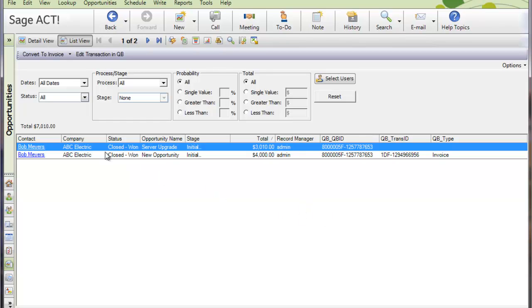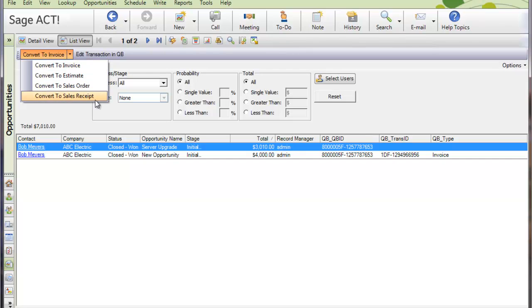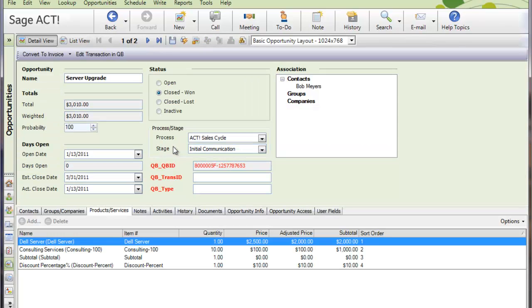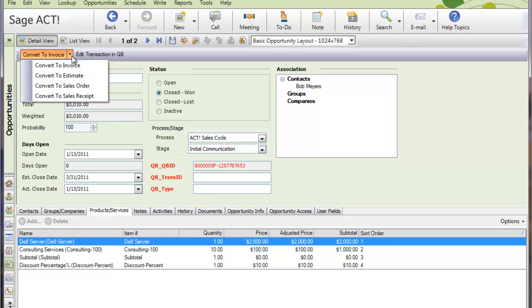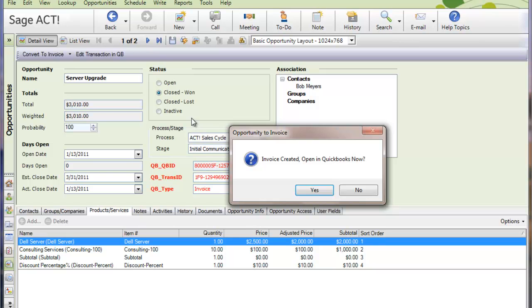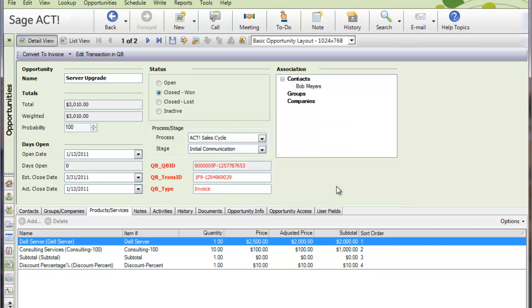I can either convert it from the list here. Notice I can convert it to an invoice, estimate, sales order, or sales receipt. Note I can actually convert multiple transactions from the list here to multiple transactions in QuickBooks. Or I can choose to just double click on that opportunity and convert it right from here. So let's convert it to an invoice. It will write it to QuickBooks. Notice it wrote the QuickBooks transaction ID and the type here. And I have a chance to look at it in QuickBooks after converting it. So I can hit yes.